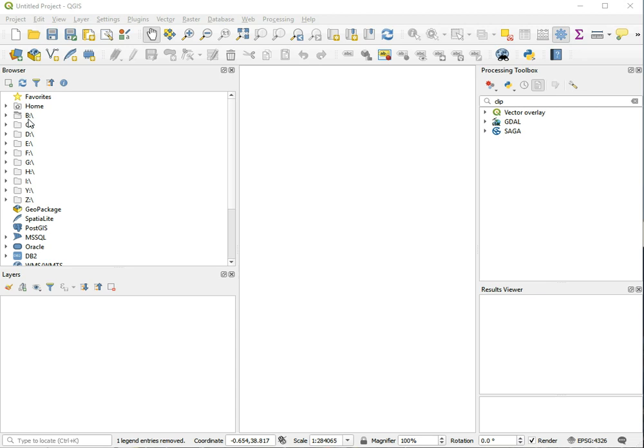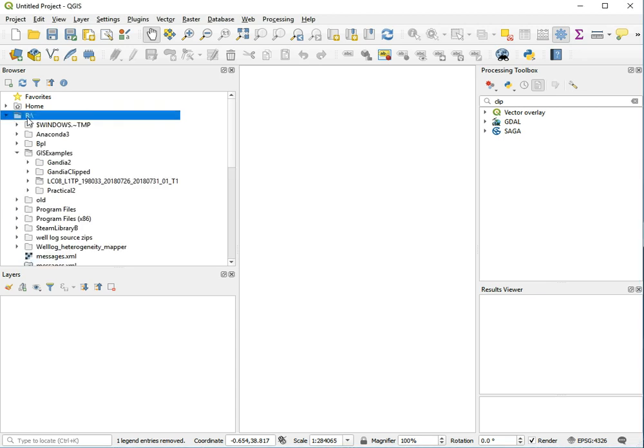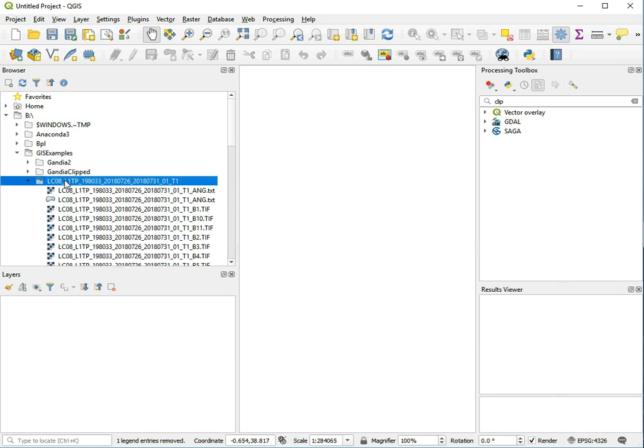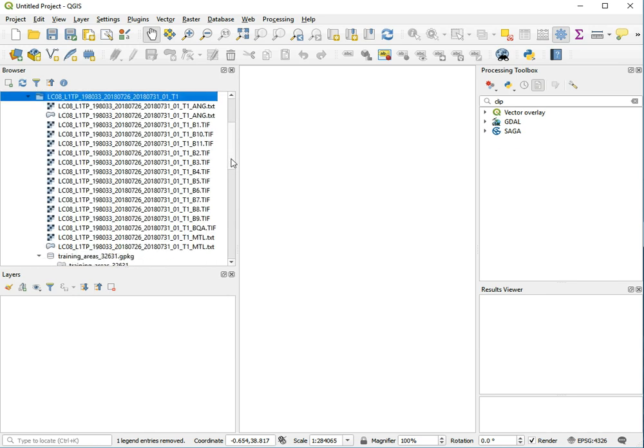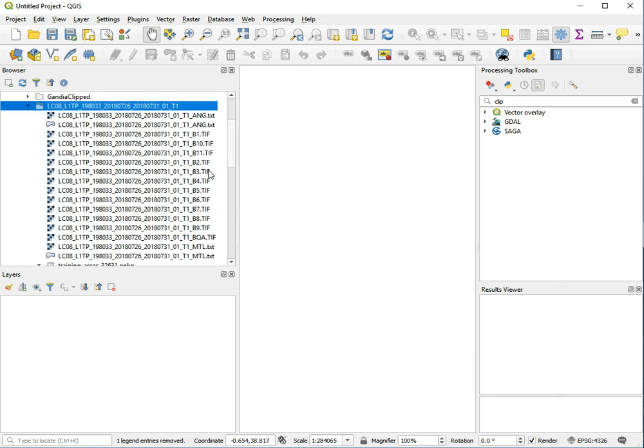Let's start by browsing to where we unpacked our satellite image. I stored mine here in this folder, and as you see, the unpacked folder should contain a whole list of TIFF files.